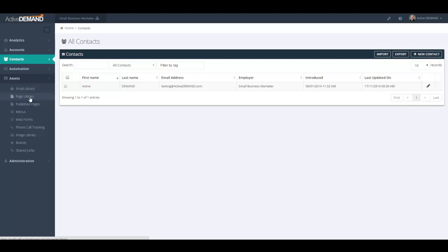Page library — same story. This is for landing page templates. Active Demand has many landing page templates for you to choose from if you're building a landing page. You can save one of your favorite pages into the page library so that you can use it as the basis for creating new landing pages.